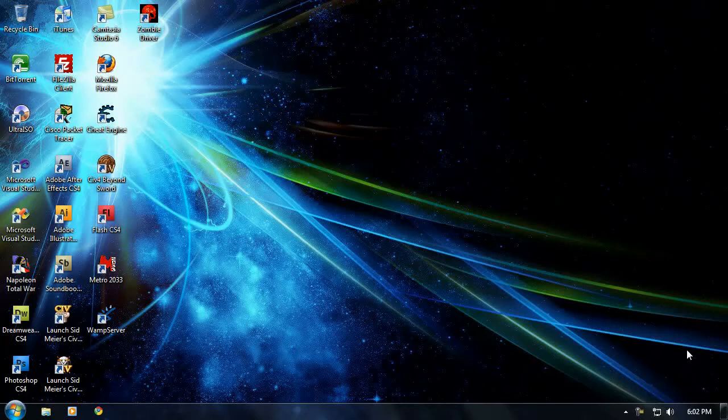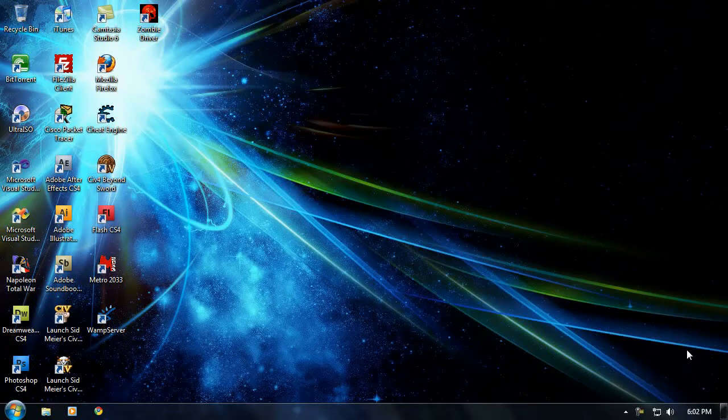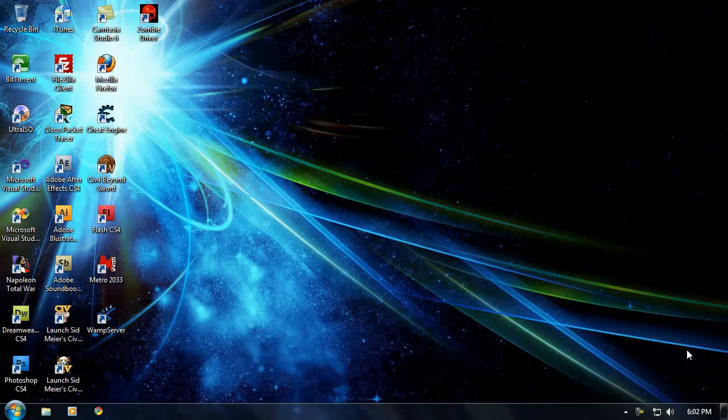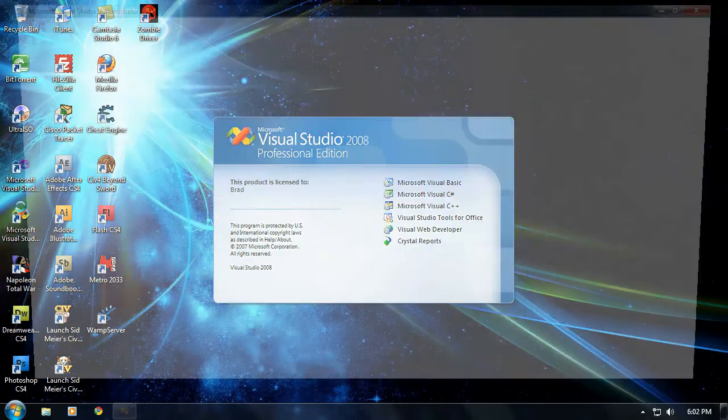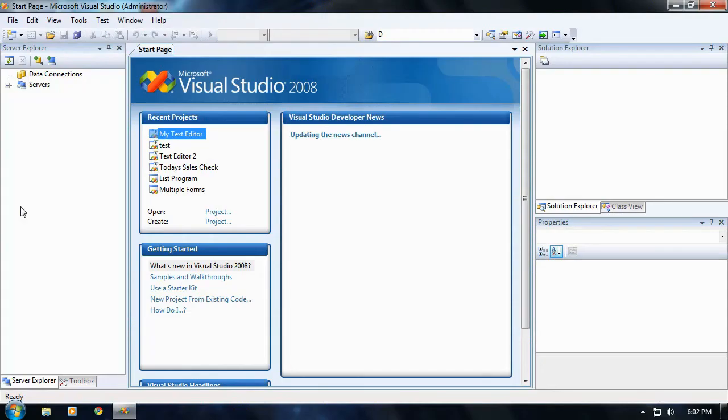Hello and welcome back to another Razor training video for the VB.NET training course. So let's go ahead and open Visual Studio 2008, if you haven't already opened it.